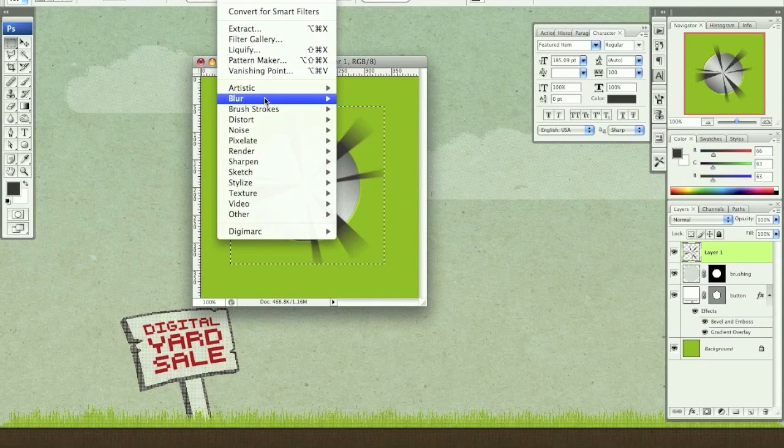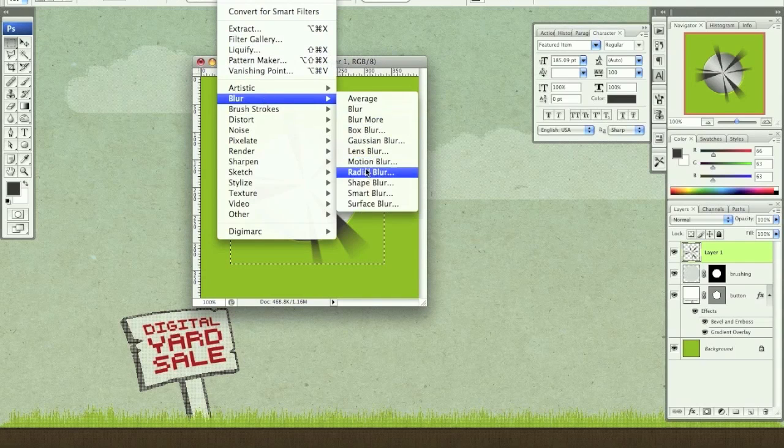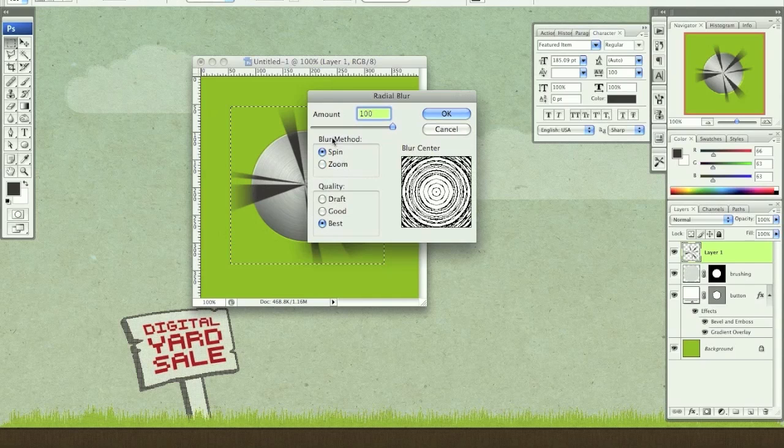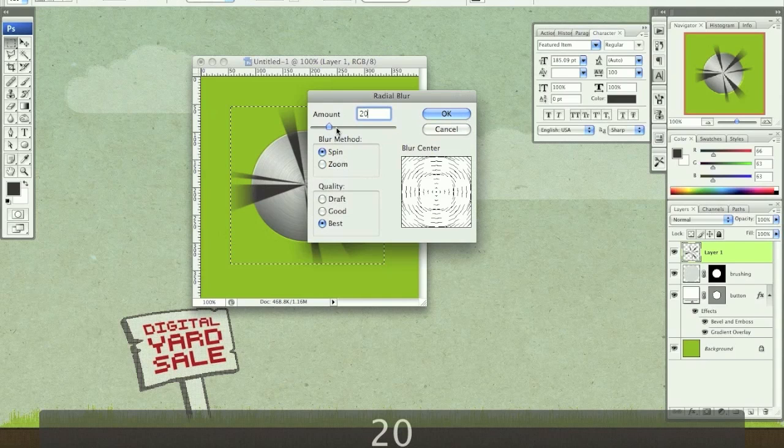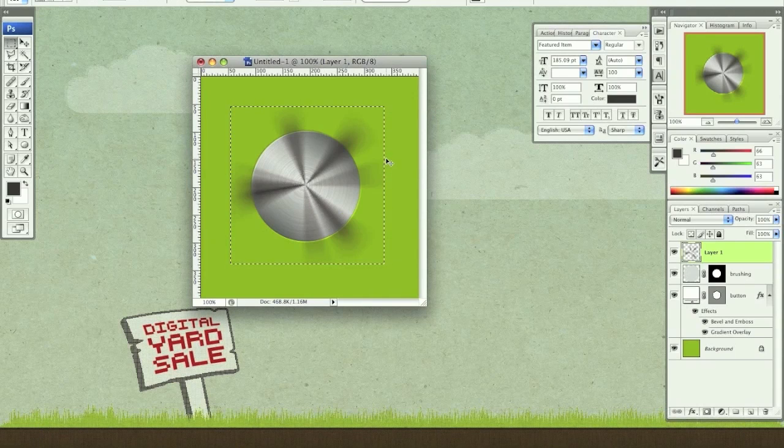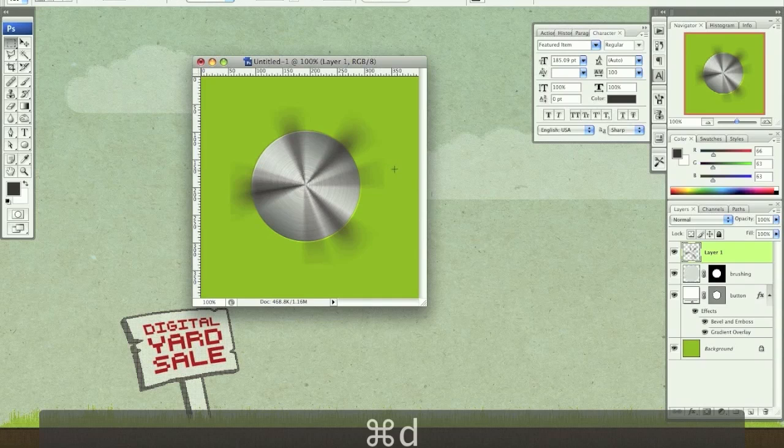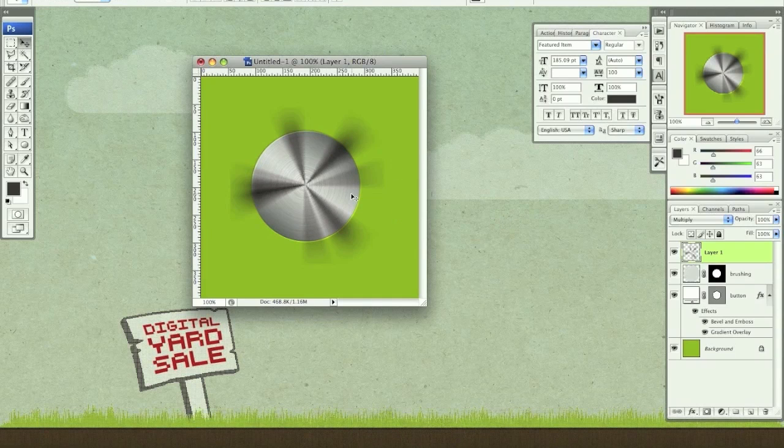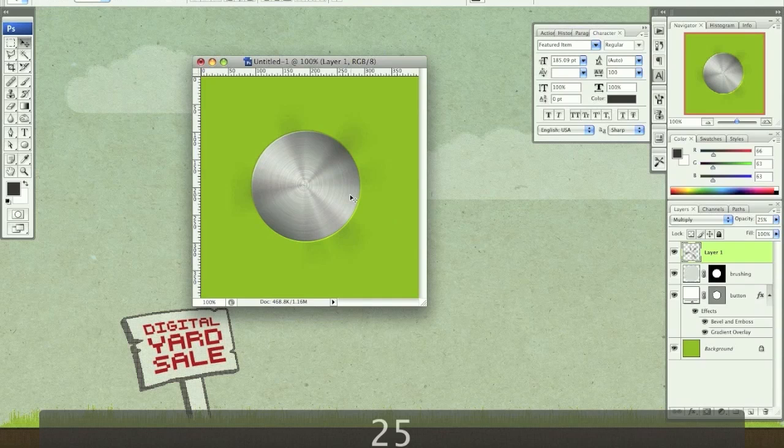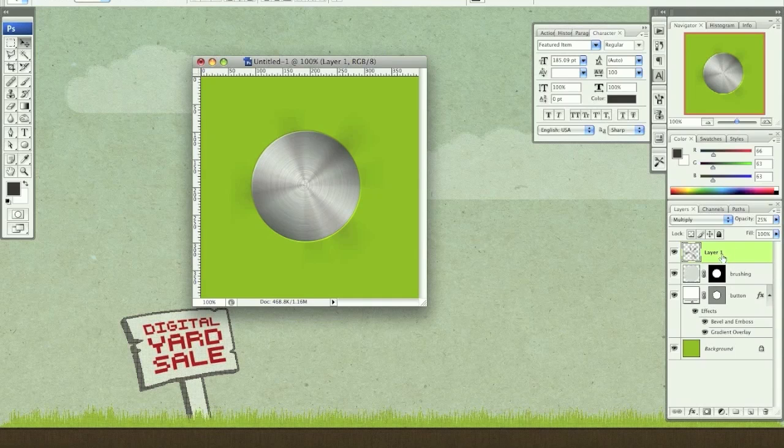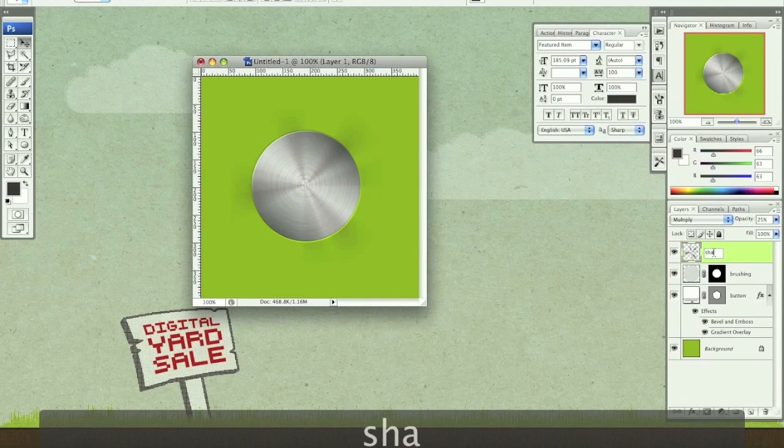Keep it selected. Filter, blur, radial blur, spin at 20 for the best quality. Now hit command D to deselect. Option shift M to multiply, and let's change the opacity to about 25%. And I'm just going to hold option. Well first let's create the highlights first. Let's name this shadow.